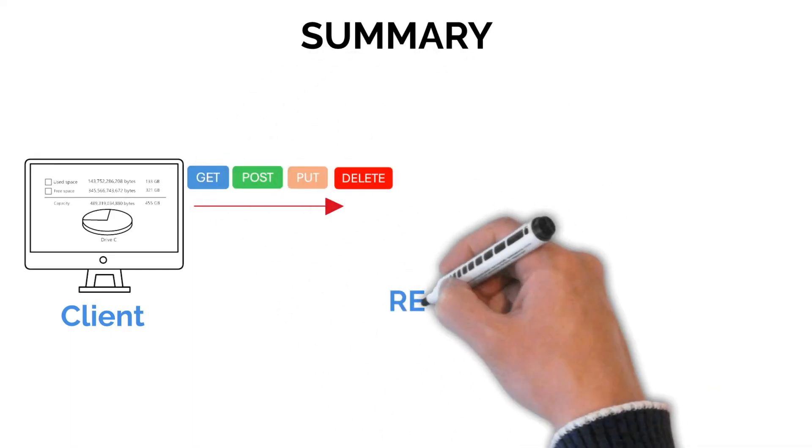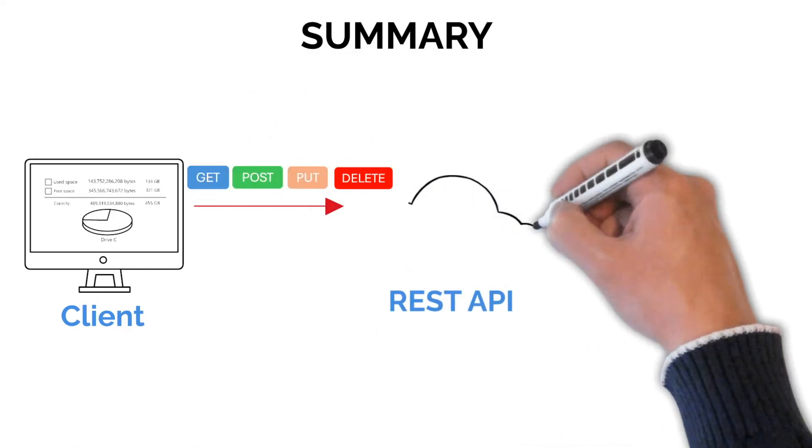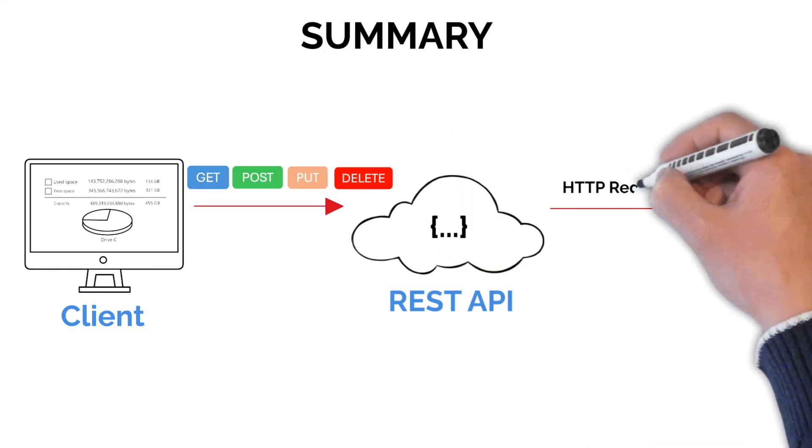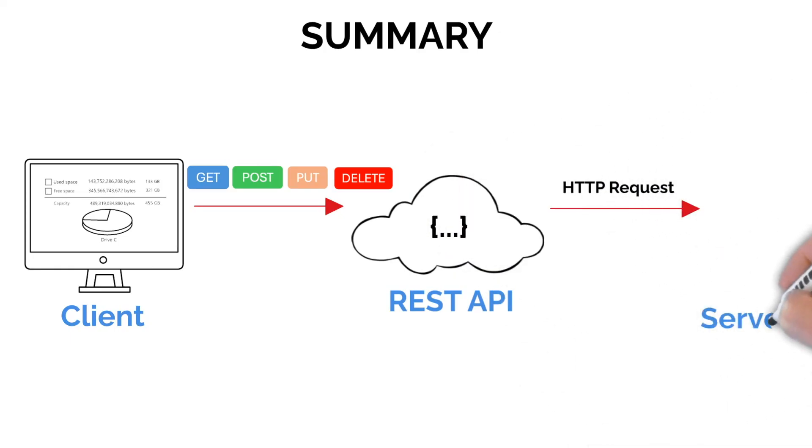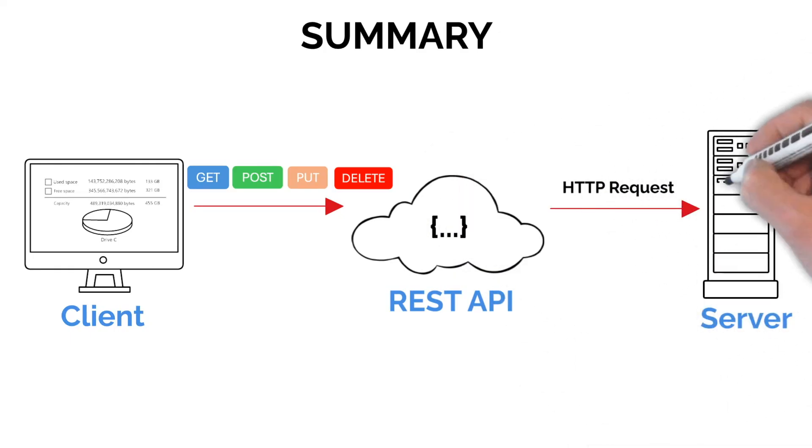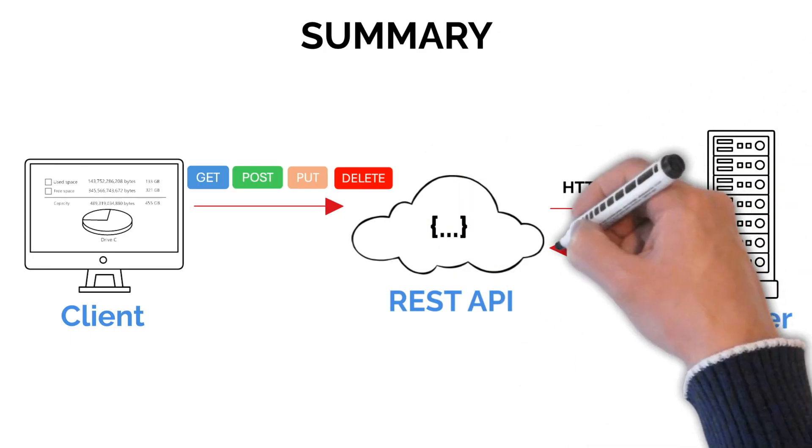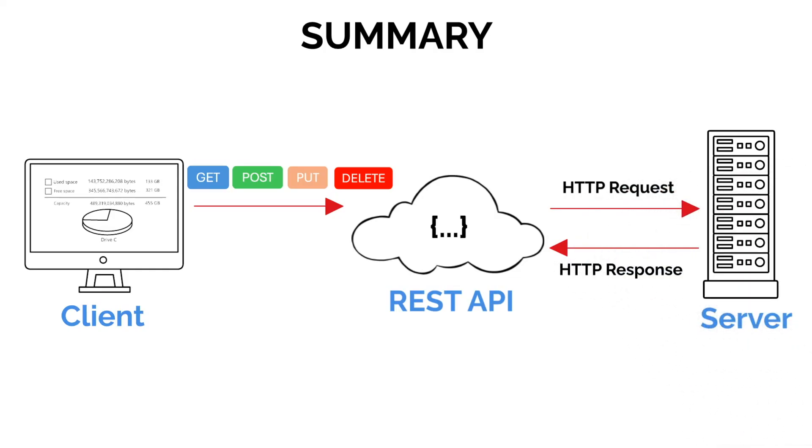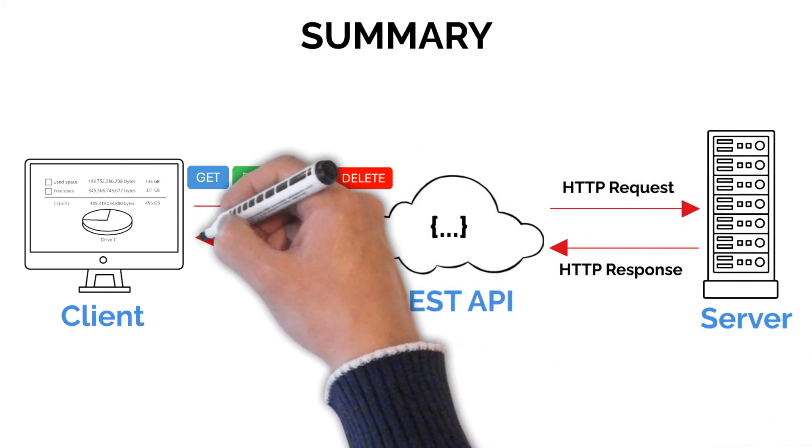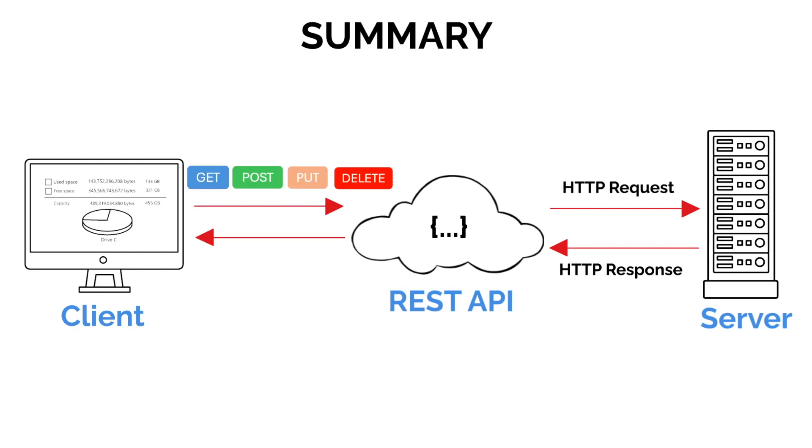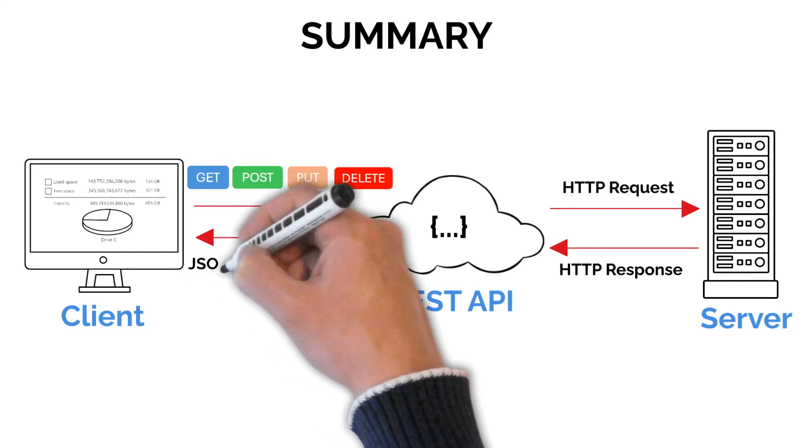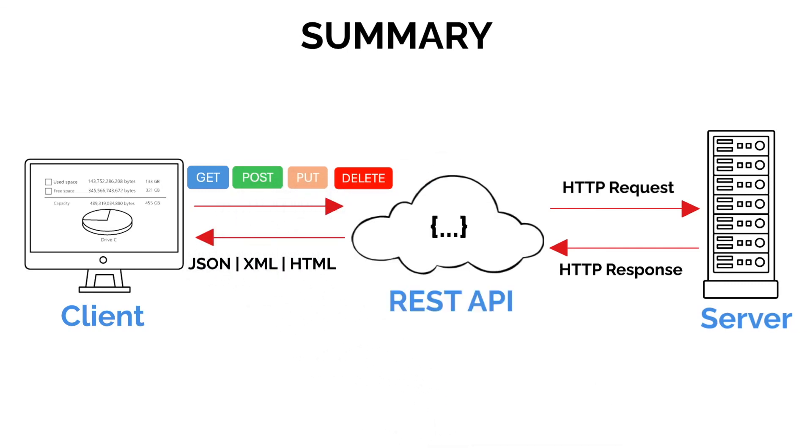The REST API acts as a middleman, forwarding requests to the server. The server processes the request and sends a response back to the API. And finally, the REST API delivers the response to the client in formats like JSON, XML, or HTML.